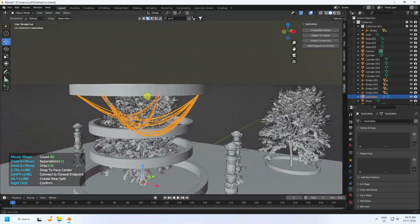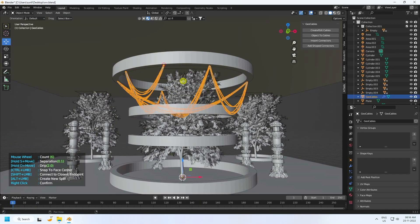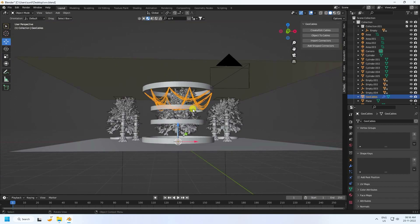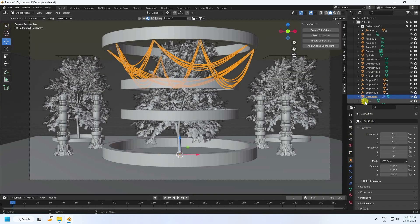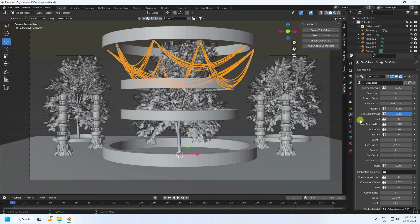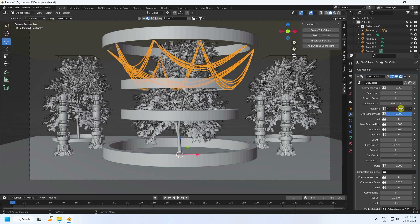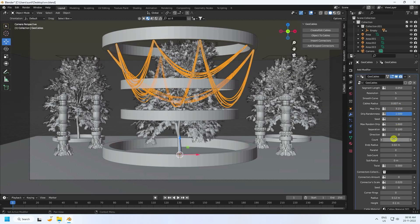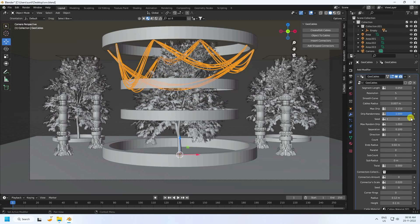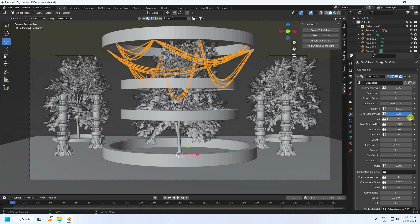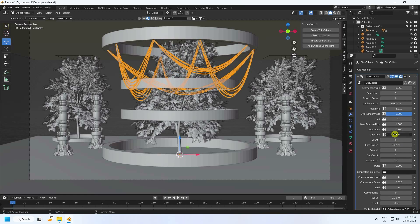Right-click to confirm the geo cable. Click on it to change cable settings — set Resolution to 5. Adjust Max Step and Count for different styles. Direction is good.